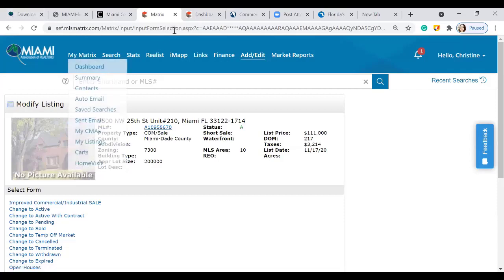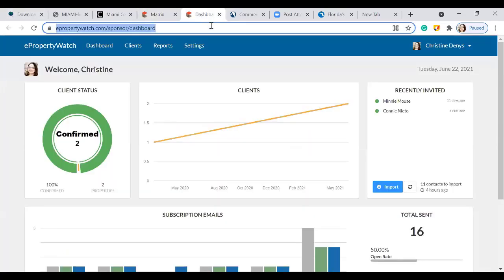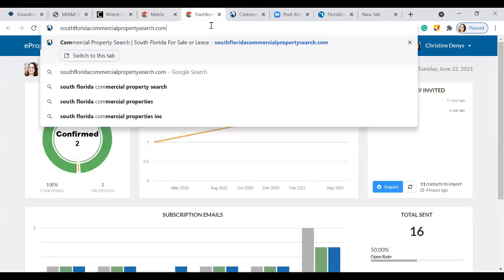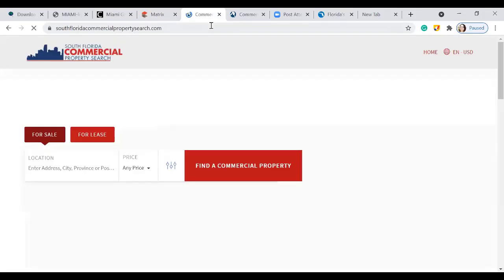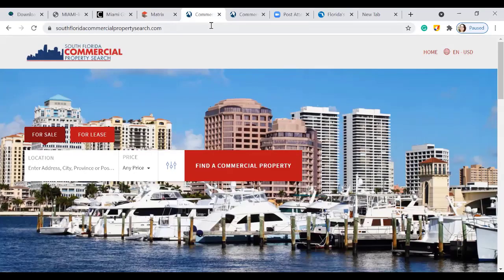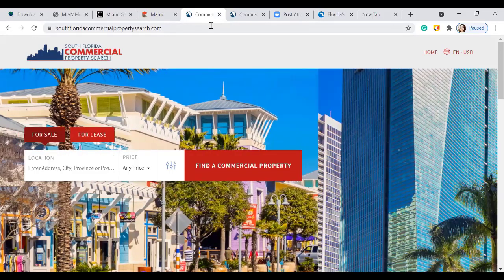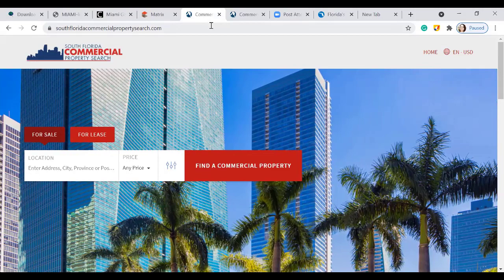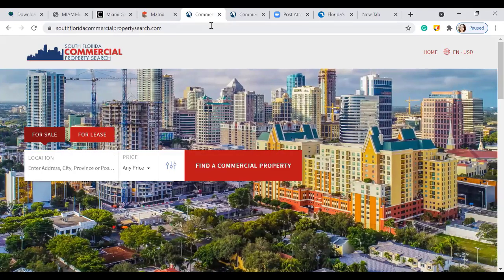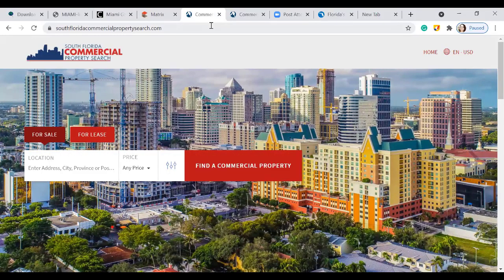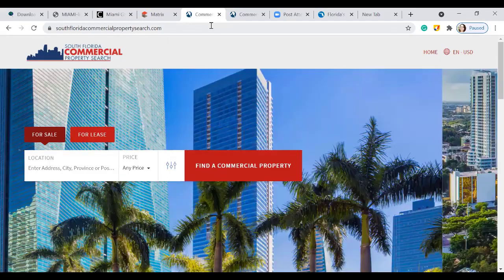Another website is South Florida Commercial Property Search. If you ever have the opportunity to do commercial, this is another area where your listing will appear once you list it on the MLS. Your profile picture will also populate under South Florida Commercial Search in the same manner as it does in South Florida Open House Search.